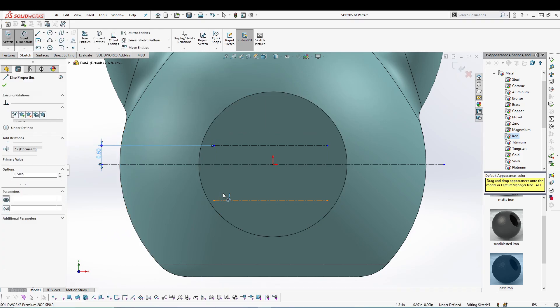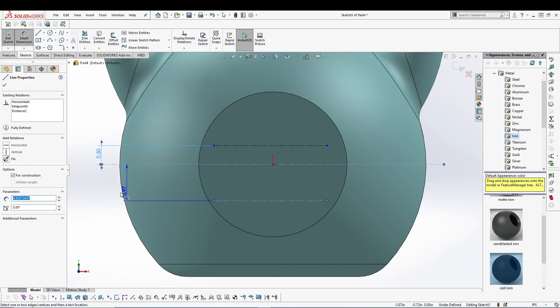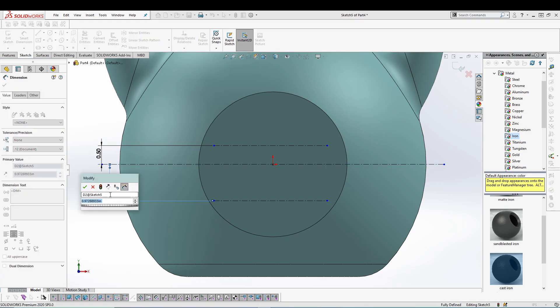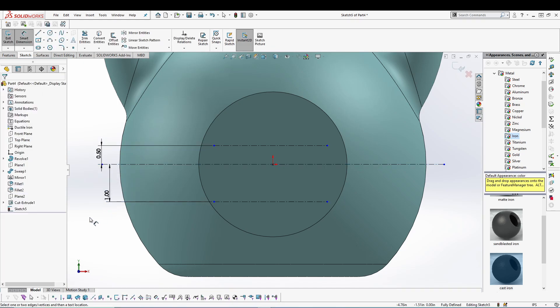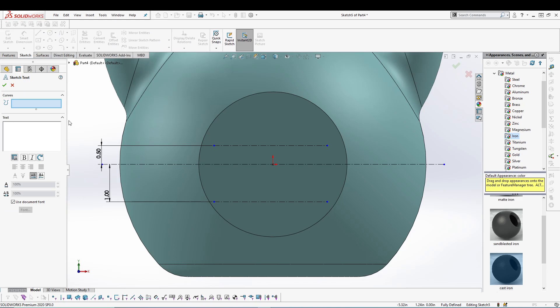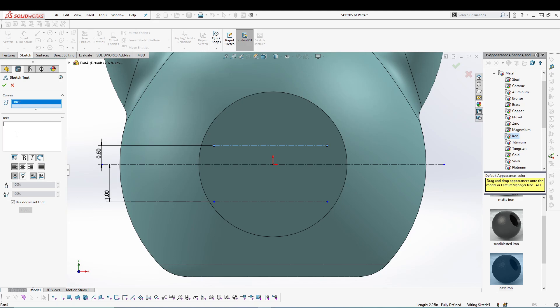Okay, let's assign them distance. So this one from here, 0.5. This one from here, 2 inches. Okay, let's put on some text. So we have to select the curve, like this one. Let's write the text as 14 KG.